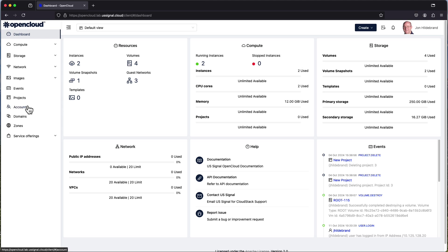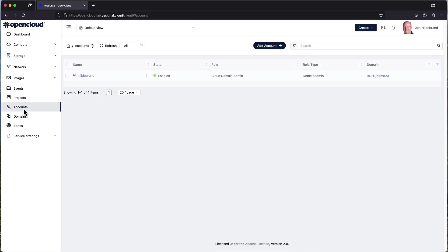So let me go down and click on the accounts section. You can see by default we start off with one account. In my case you can see I've got a cloud domain admin account. This allows for me to be able to create the other users that are necessary for this environment to operate.